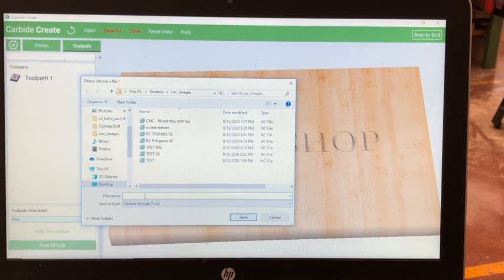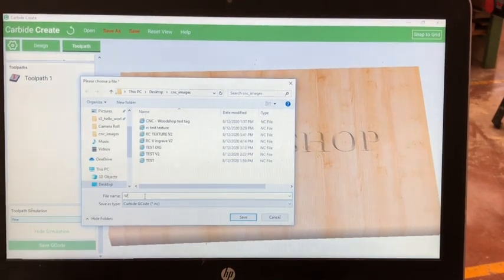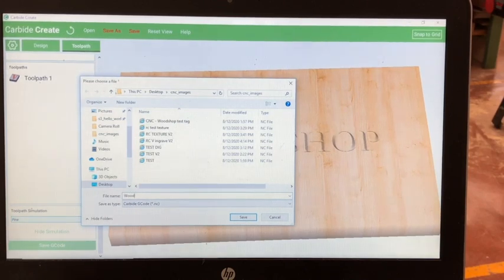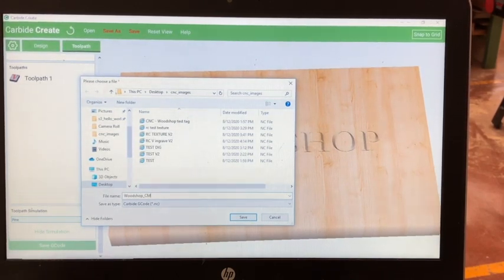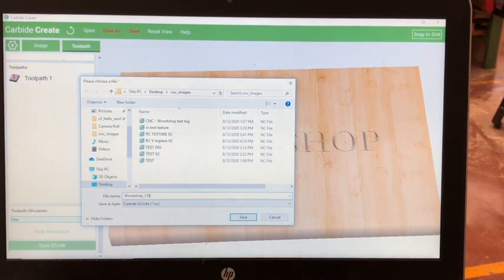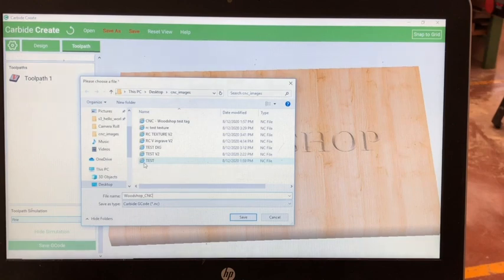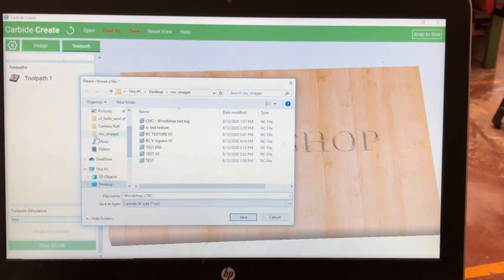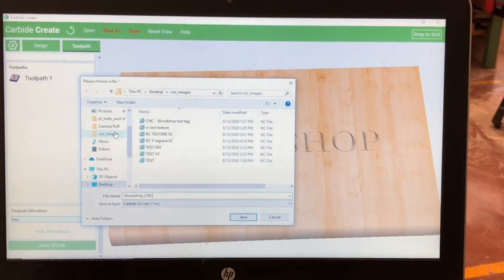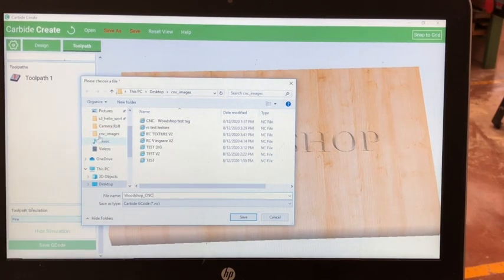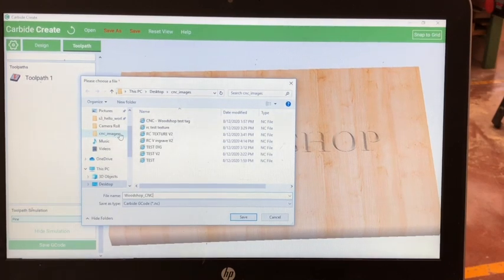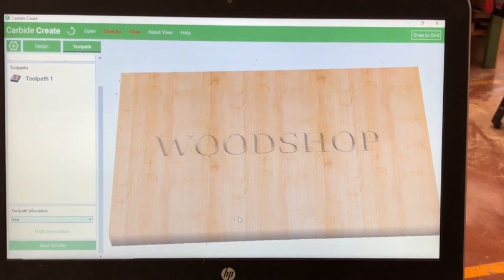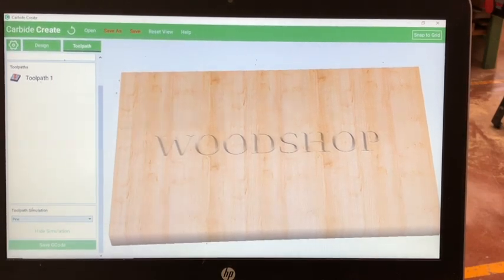Give your file a name, ensure that you can remember that name, and make sure that it is related to your engraving. Save it, and make sure it is in a folder that you remember and is designated for the CNC. In this case, I am saving it to the folder CNC Images. So, you want to remember the name of your saved folder so you can access your file later.